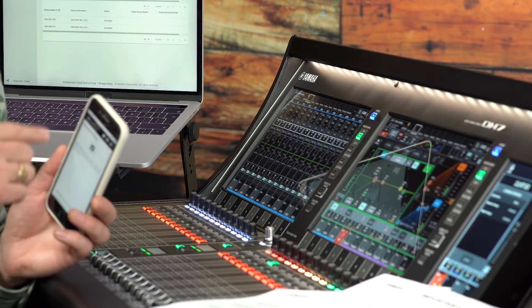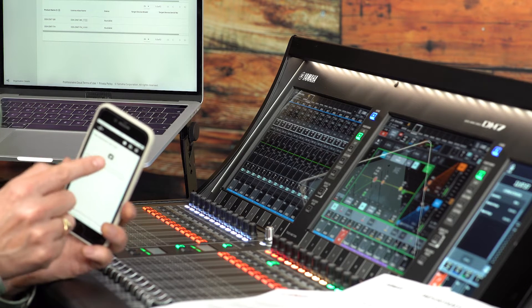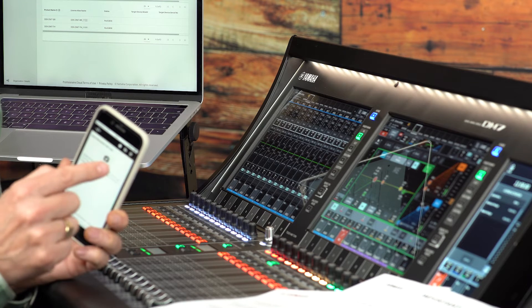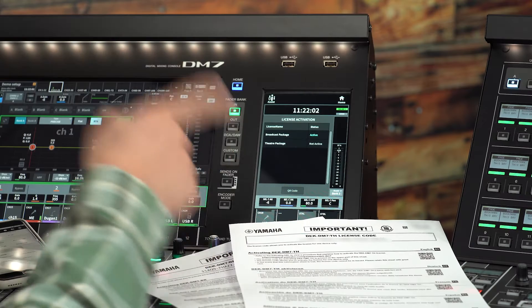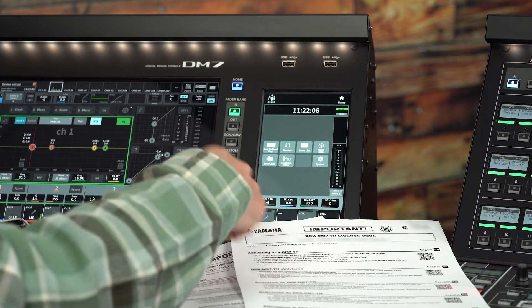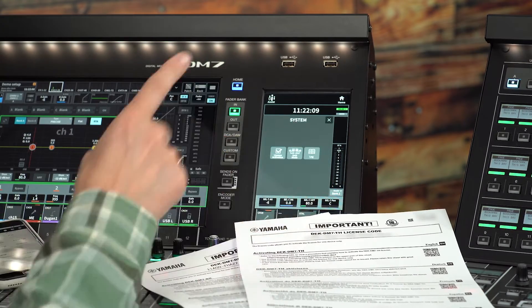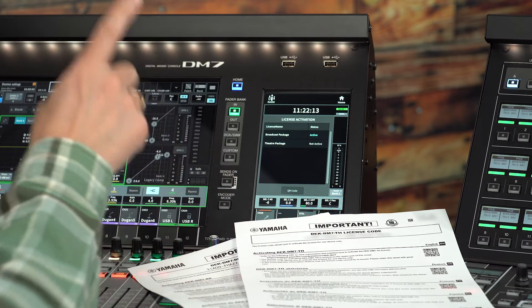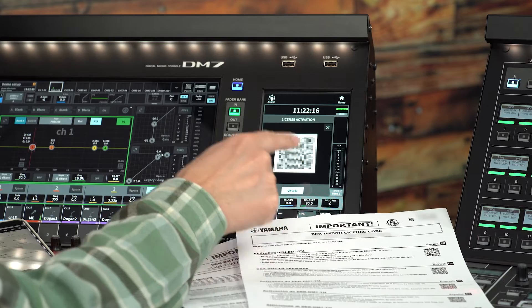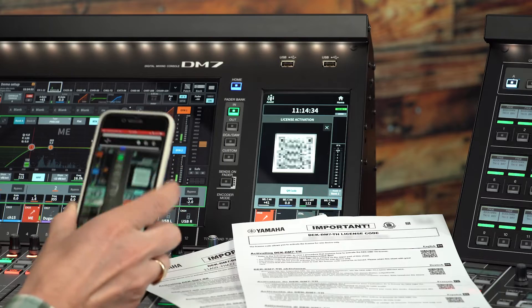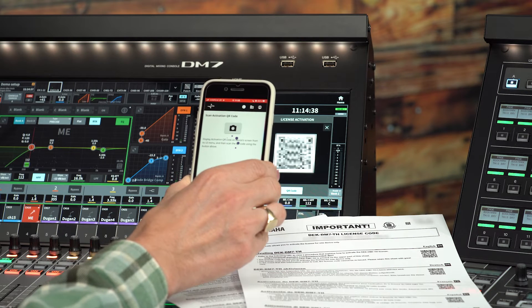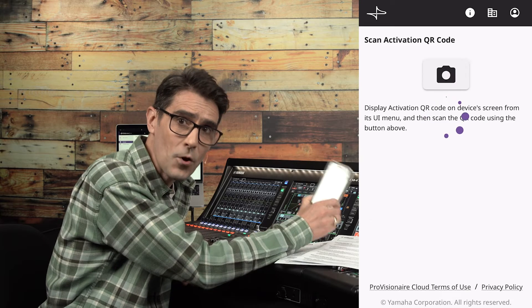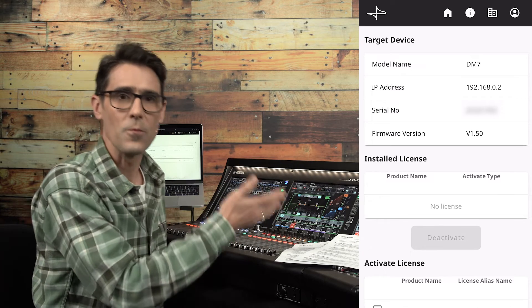Sign in with your Yamaha Music ID for business and touch the camera icon in order to scan the QR code on the product. On DM7 from the utility screen's home menu touch system and license activation, then touch QR code near the bottom of the screen. Scan this from the smart device and Provision Air Portal will aim to verify the serial number and model of the device by communicating with it via the network.